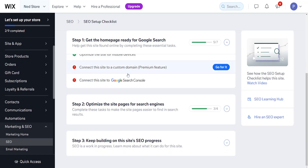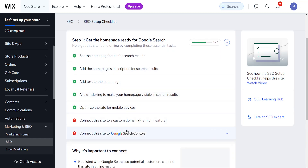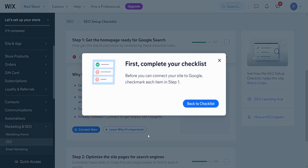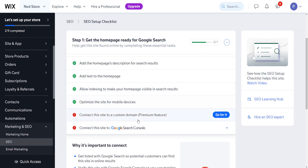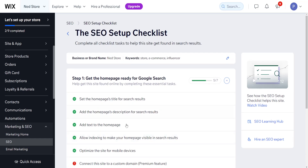The last and most important step is connecting the site to Google Search Console. Click on it, then click Connect Now — it will ask you to verify, and it will automatically make your website start appearing in Google search results if your website is optimized.